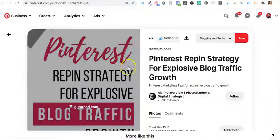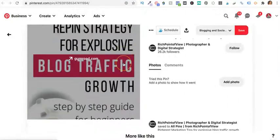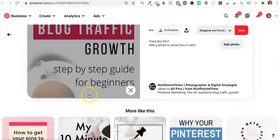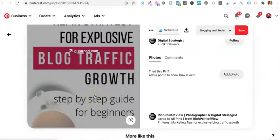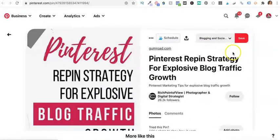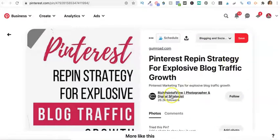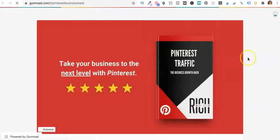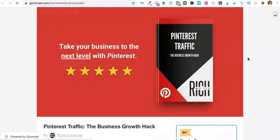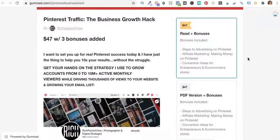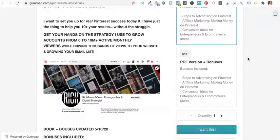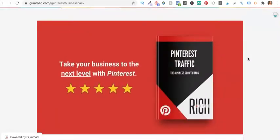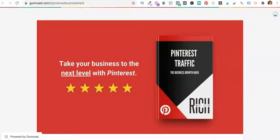So here is the stolen pin. This guy took off my logo at the bottom and, believe it or not, you're going to love this one. I'll show you what he's selling with my pin. He is selling how to take your Pinterest traffic to the next level with a Pinterest book. And I wonder if somewhere in this Pinterest book, he teaches you to steal pins from other users on Pinterest.